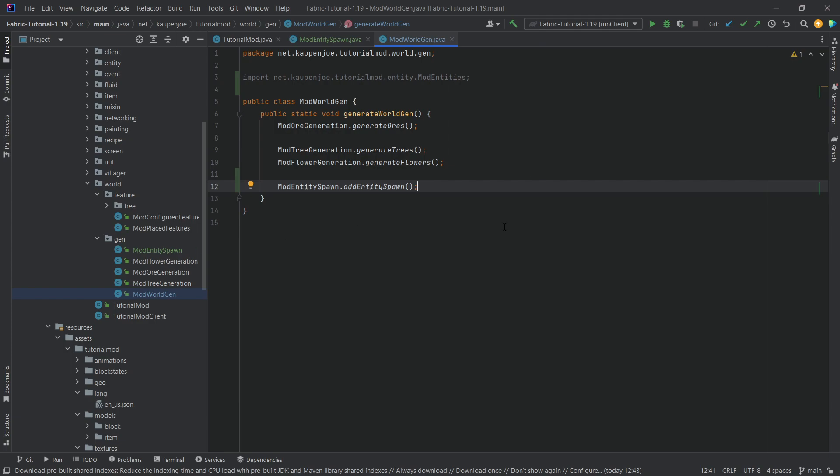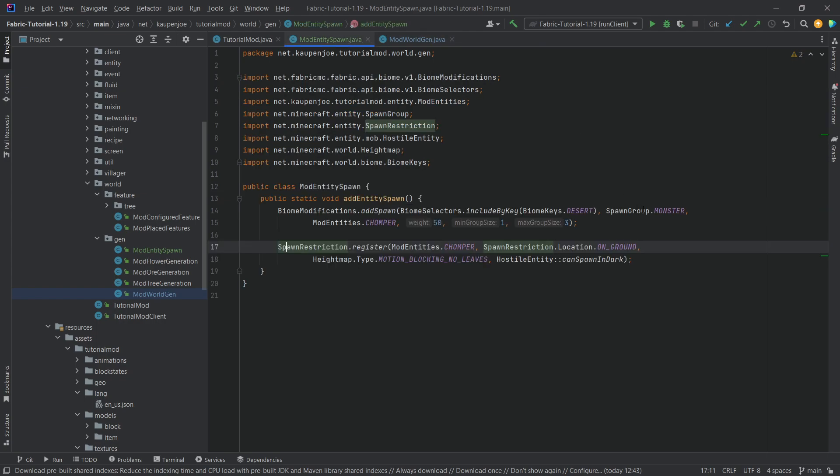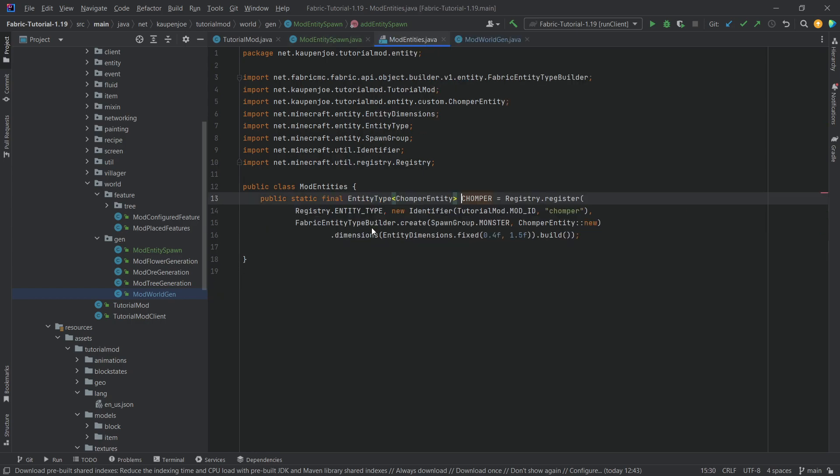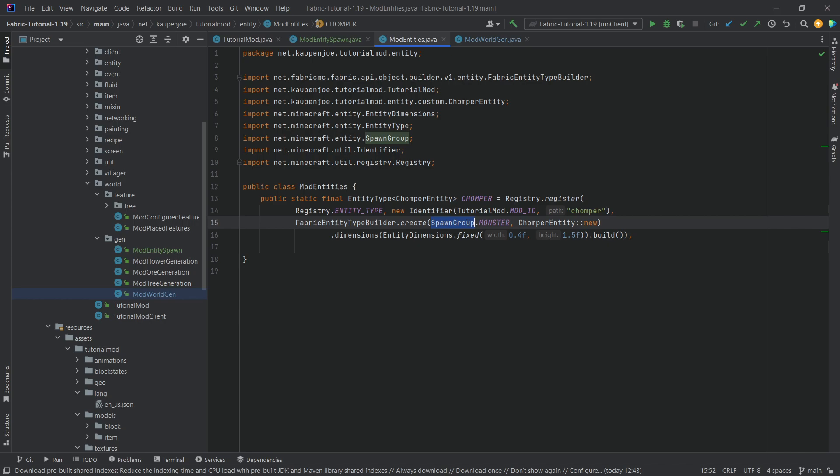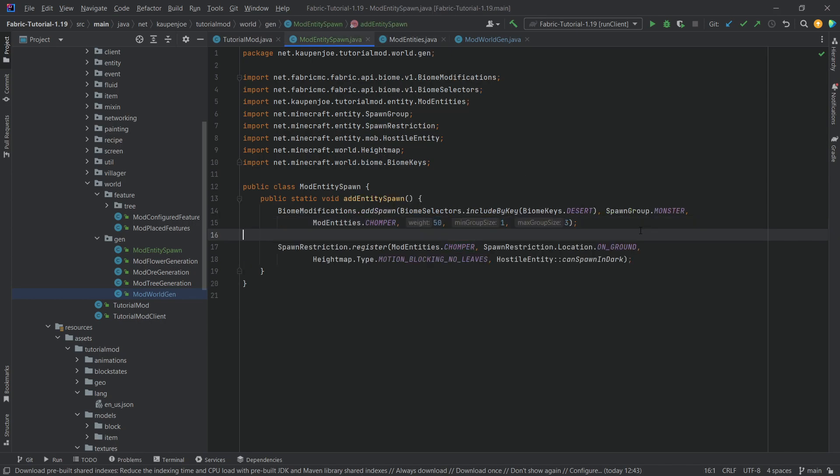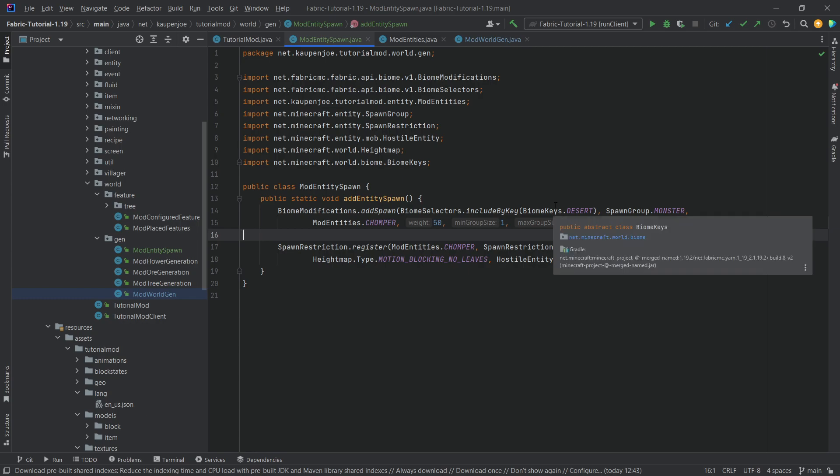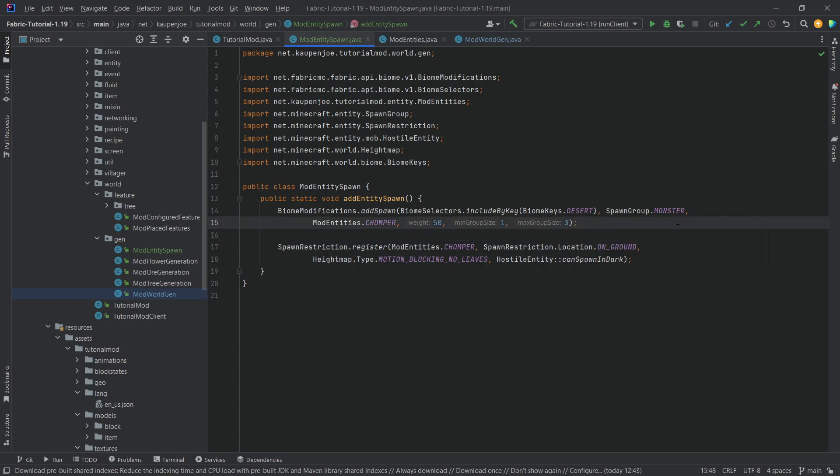This is everything that we need to add for our custom entity to spawn. It should also spawn in an already existing world. Also very important, if you choose spawn group monster, make sure that your entity here is also spawn group monster. If there's a mismatch then they won't spawn. That's very important. I may or may not have taken about an hour or so to figure that one out.